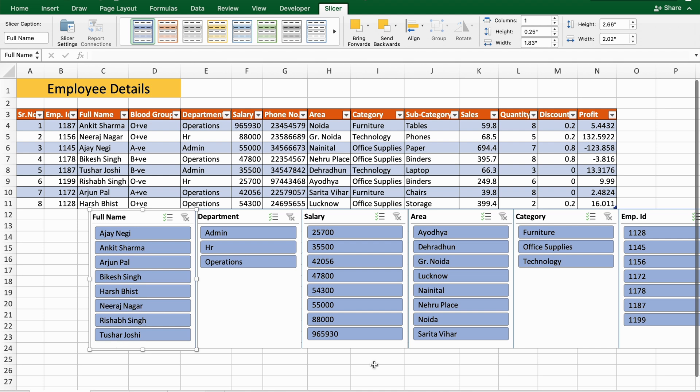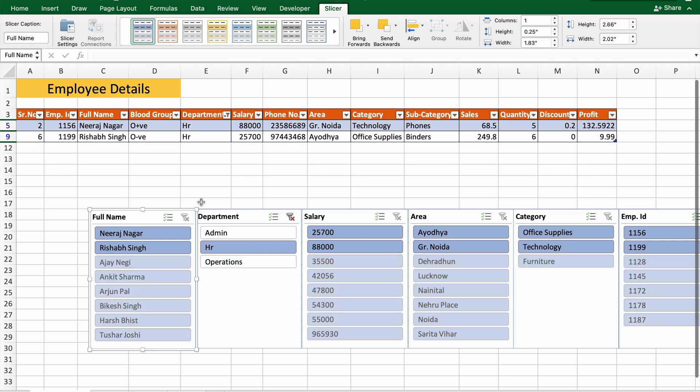want to see what department—let's say in HR who all are working—if I click here, as you can see Neeraj Nagar and Rishab Singh are working in HR department. Their salaries are 88,000 and 25,700, and the areas are